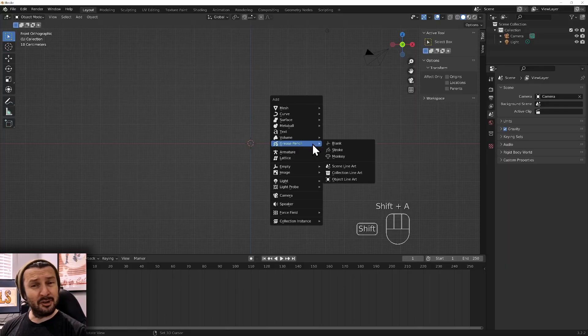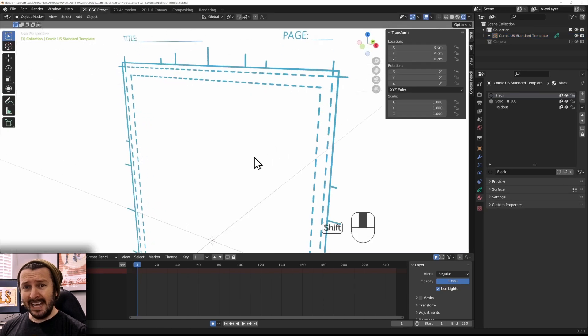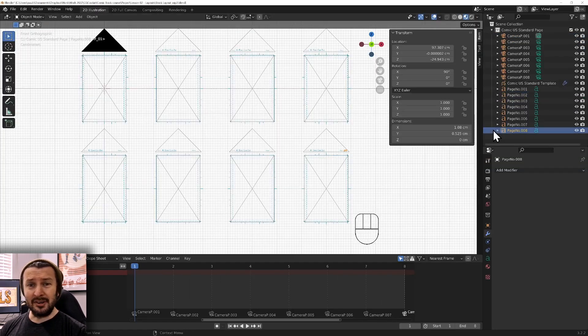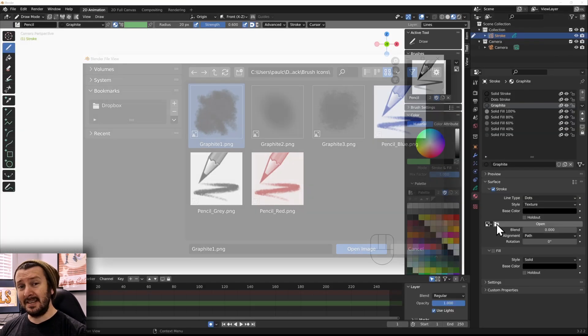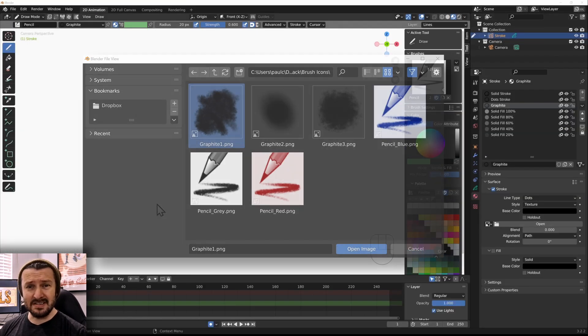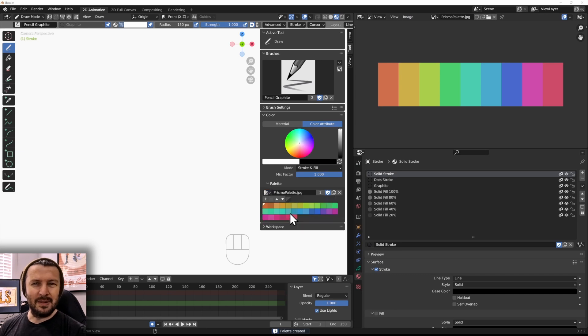This course is split up into three main chapters. The first will deal with introducing you to Grease Pencil, and you'll be creating your very own start-up file, customizing some brushes, and just getting familiar with the interface.